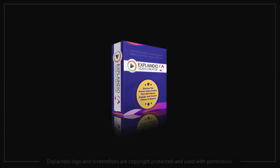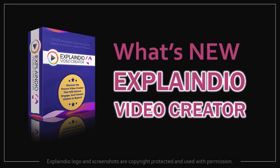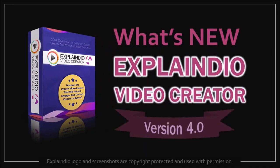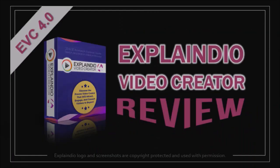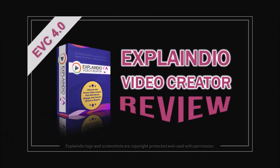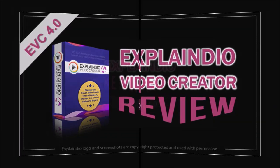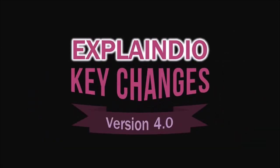Hey guys, Anthony here with a video on what's new in Explaindio 4.0, which was released on November 12th, 2018. In a previous video I did a review on Explaindio 4.0, and in this video I'll cover some of the key changes.